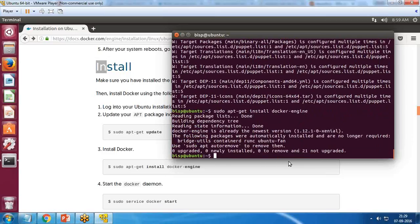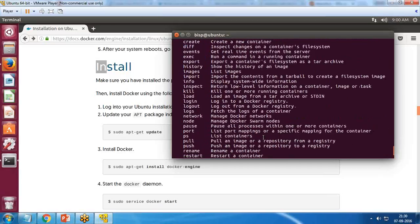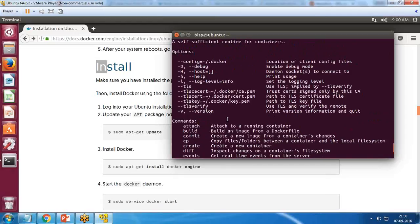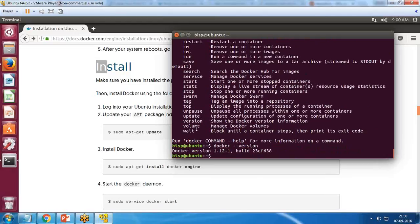When I pass the 'docker' command in the terminal and get the options list, it means Docker has been successfully installed. I then check the Docker version by running 'docker --version', and I get version 1.12.1, confirming Docker is successfully installed.